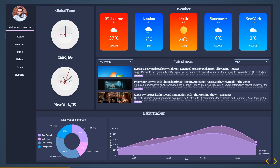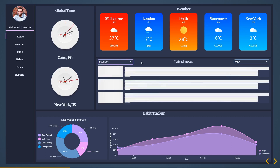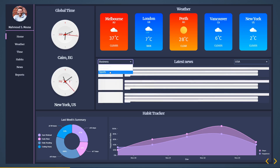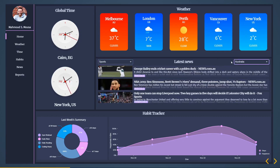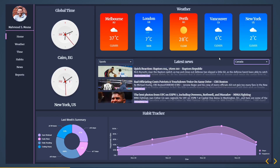If you do Cairo in Egypt you can see the time changes to AM, and the date changes as well. The last thing I want to show you is the news section — this is the news API. It requests the news API and you can change the category, change the country, and get different news. By the end of this course you'll be able to do anything I've done here.